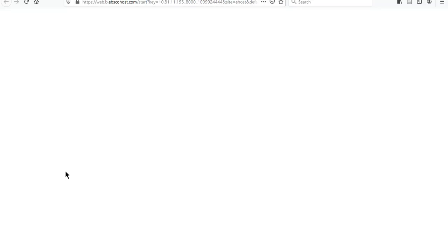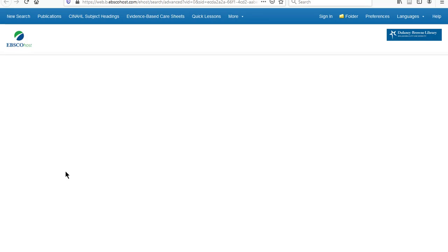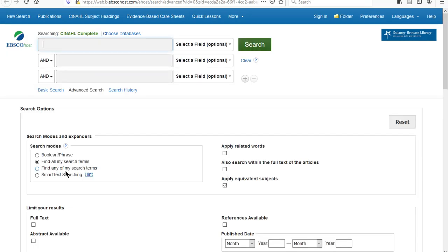However you get there, once you've opened the database, make sure that you're searching CINAHL Complete and that you see the three search boxes so that you know you're searching in the advanced search.